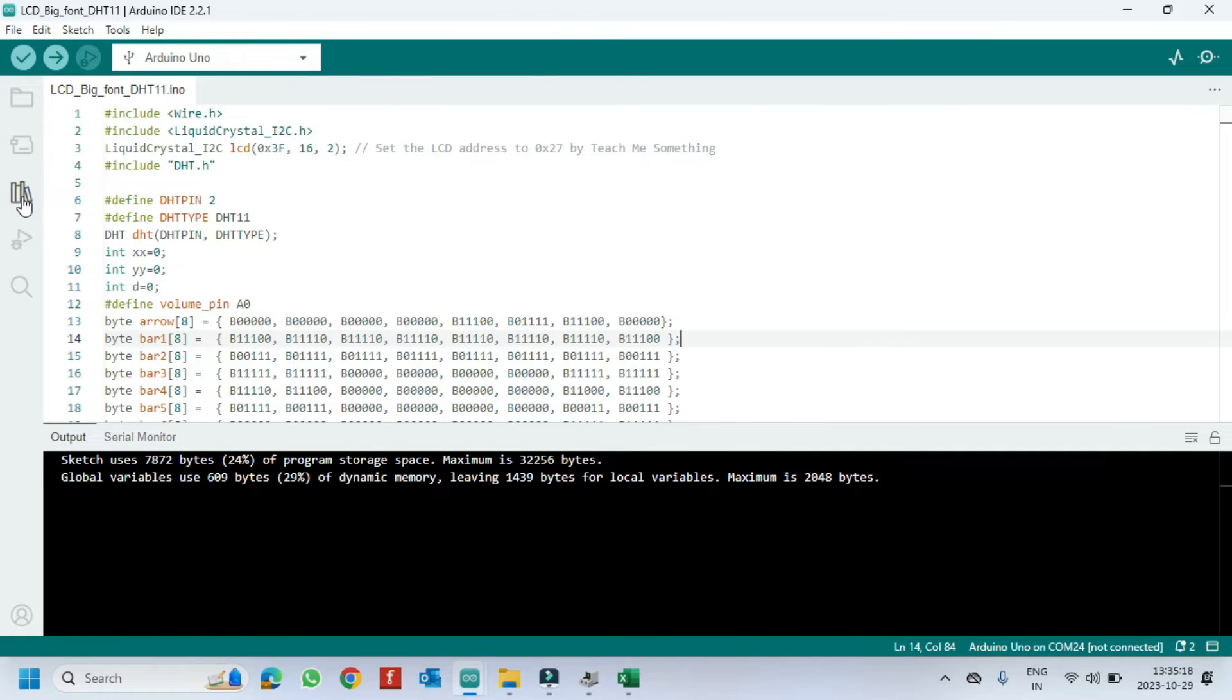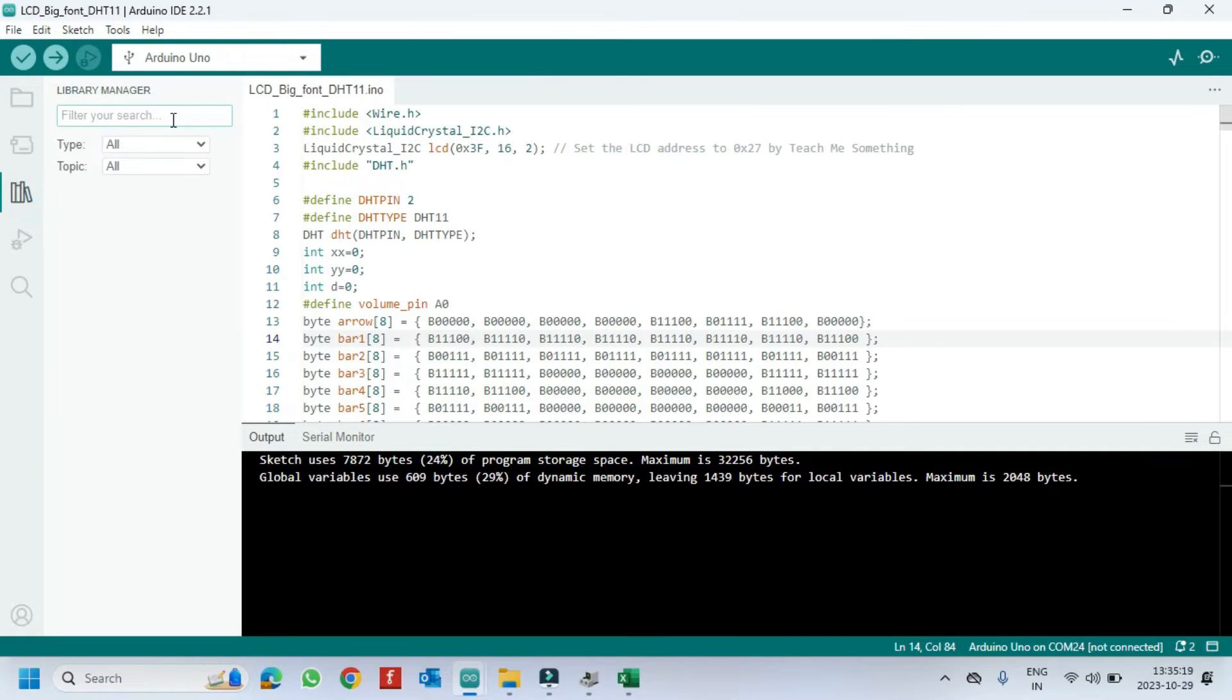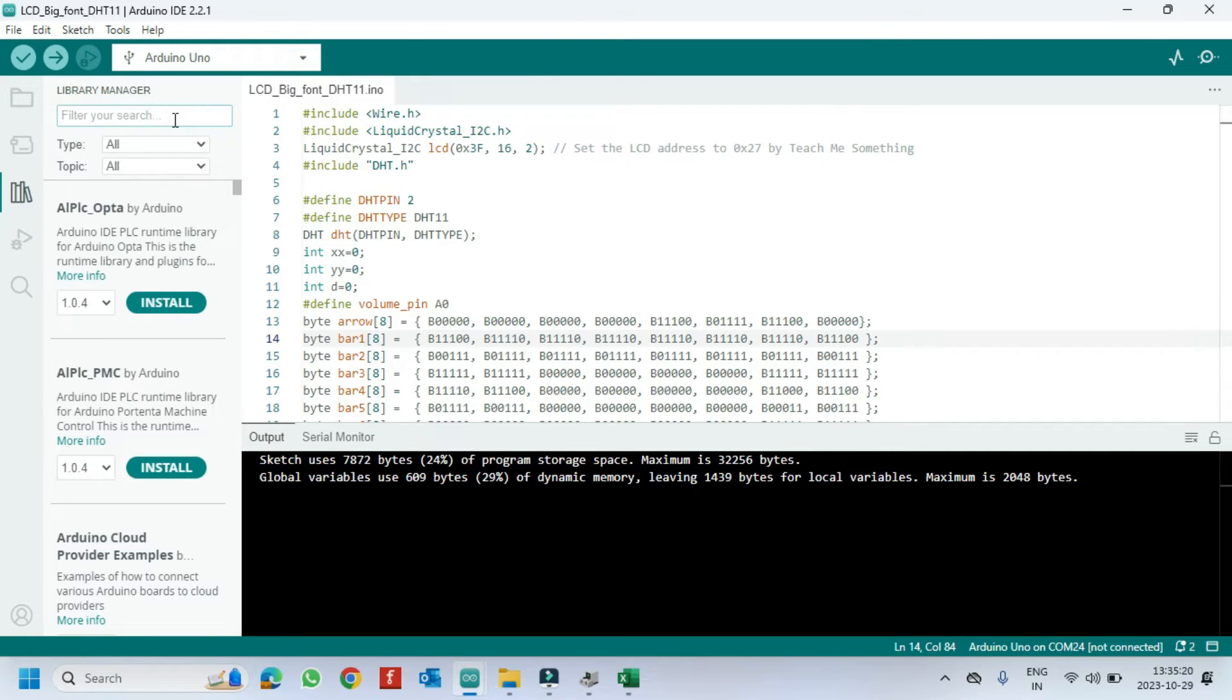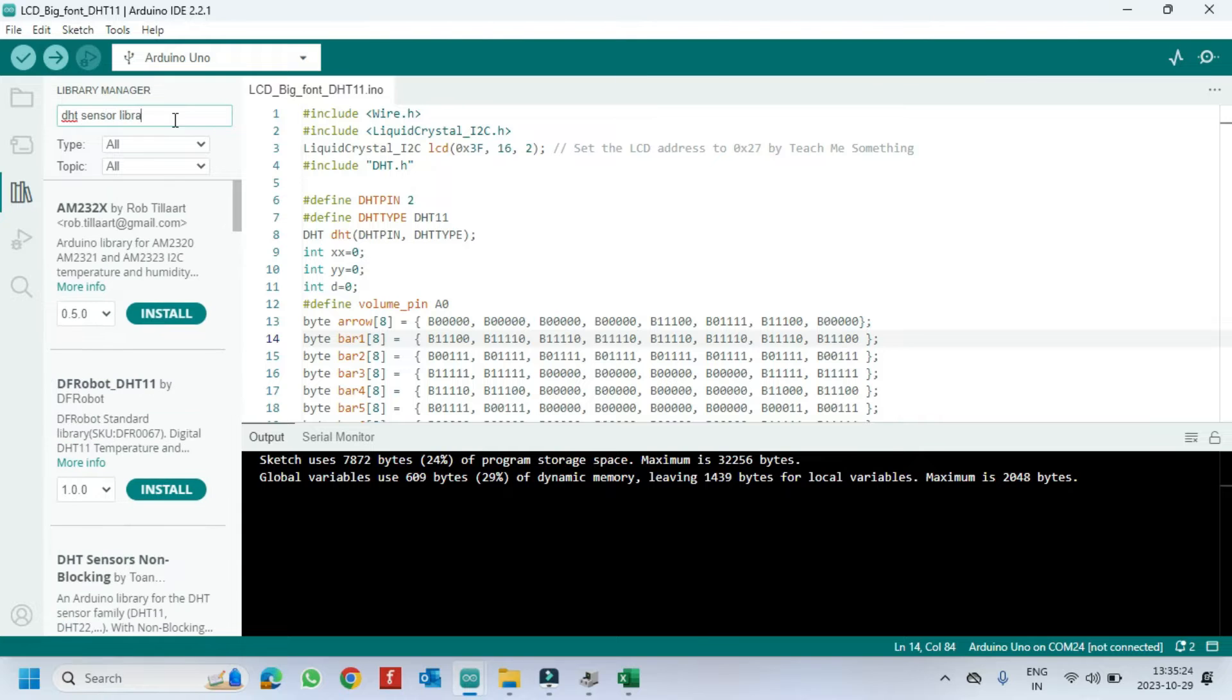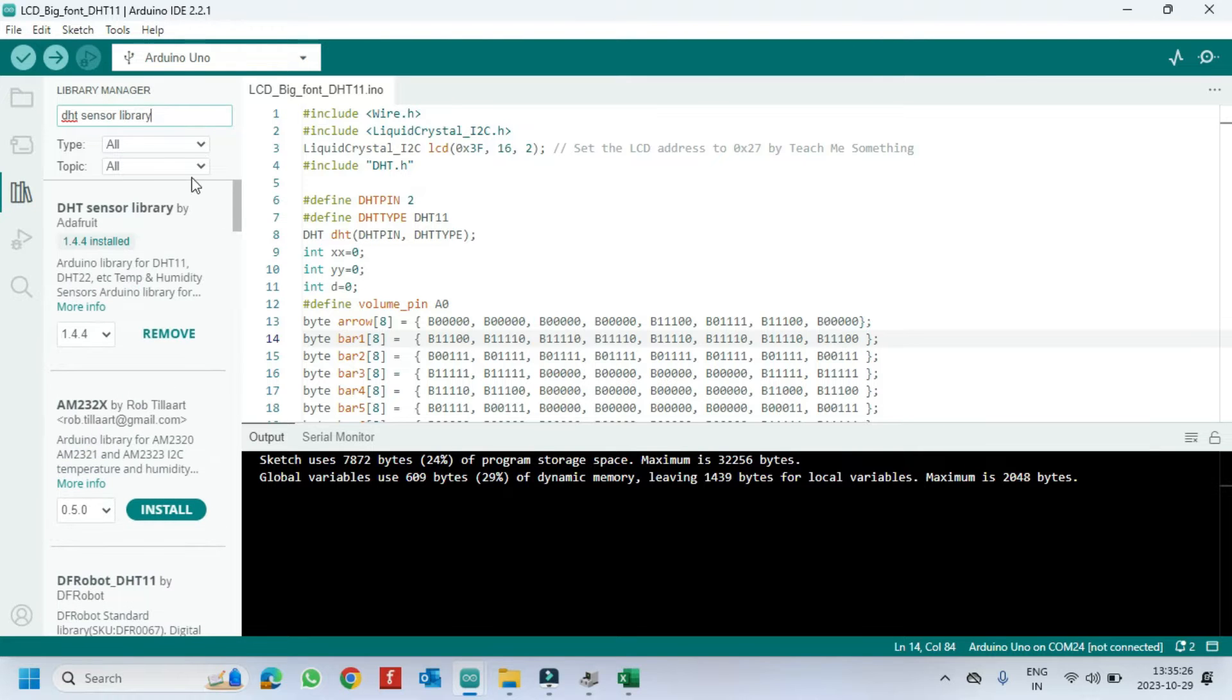Open Library Manager. Install DHT sensor library by Adafruit.